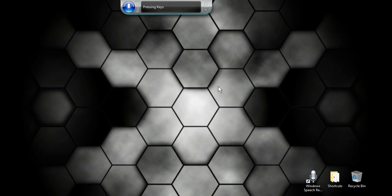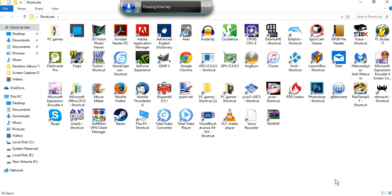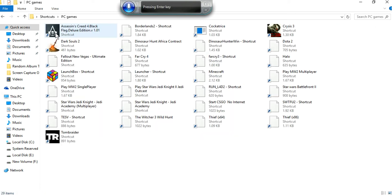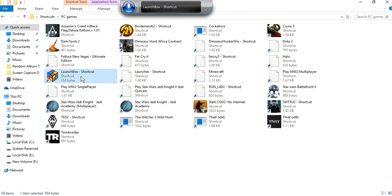Show desktop shortcuts. Enter. PC games one. Okay, enter. Launch box. Enter.